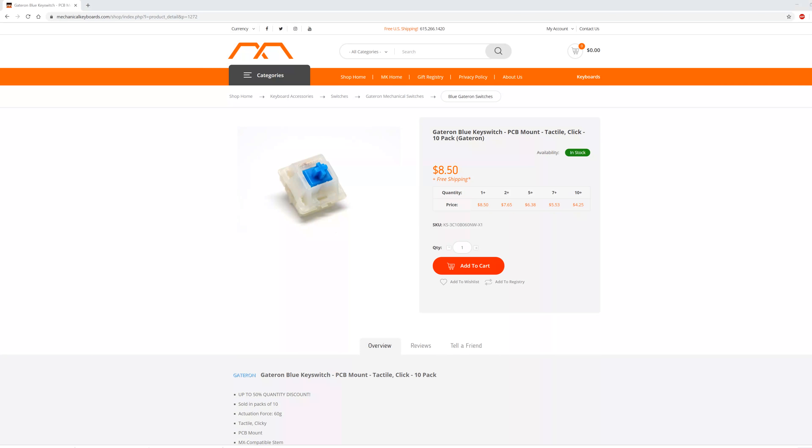Overall, the Gateron Blue, which is the Cherry MX Blue clone, is probably a better switch just for typing, but let's have a listen to these Gateron Reds and see just how much quieter they are than the tactile bumps that are in the Cherry MX Blues.